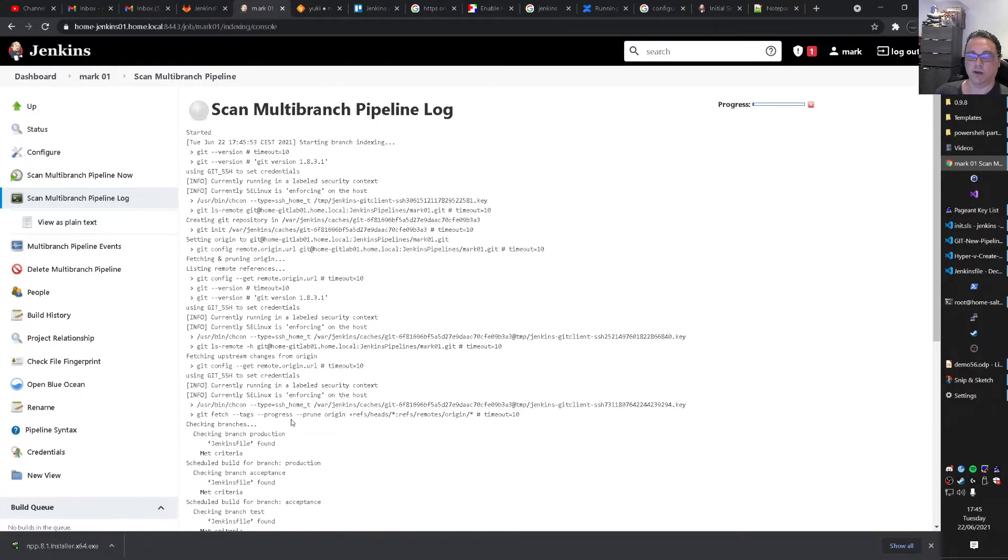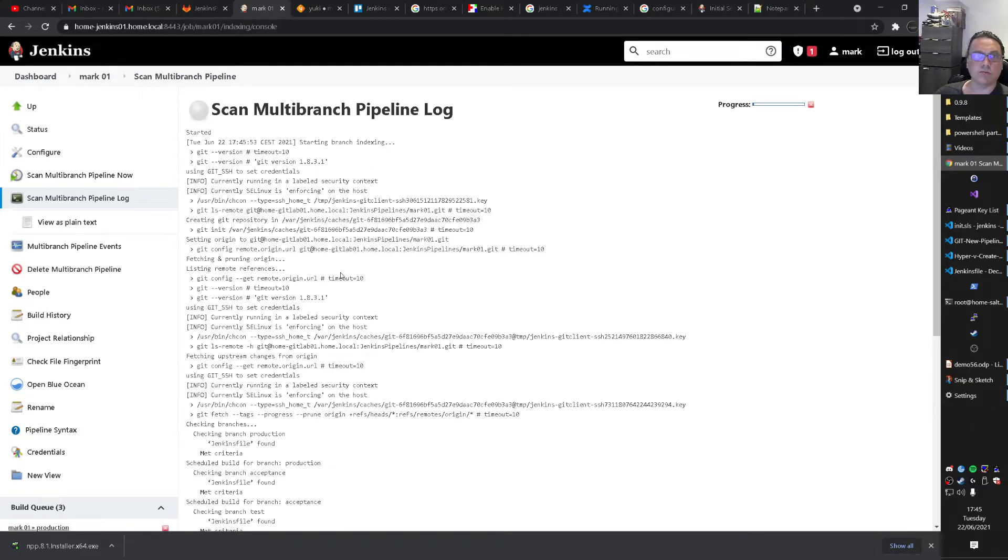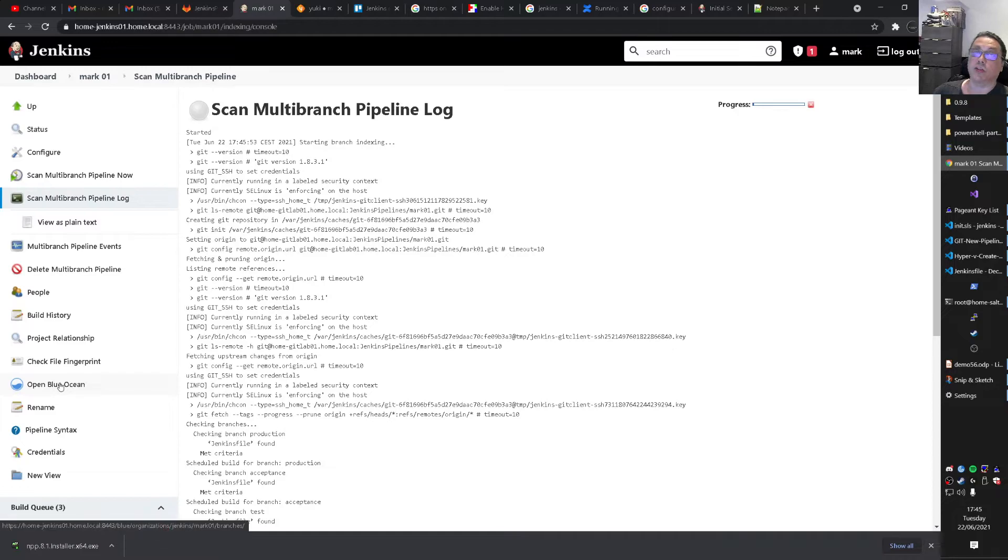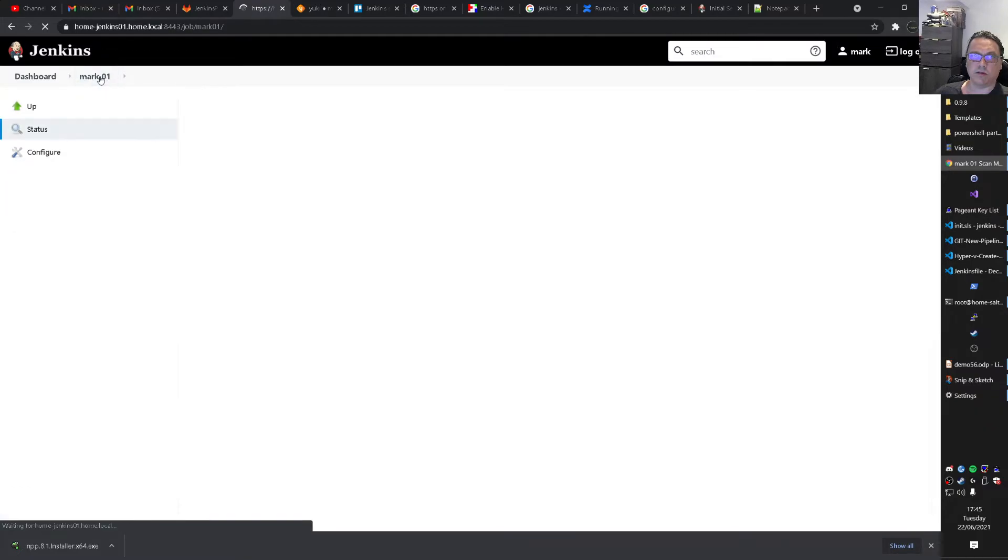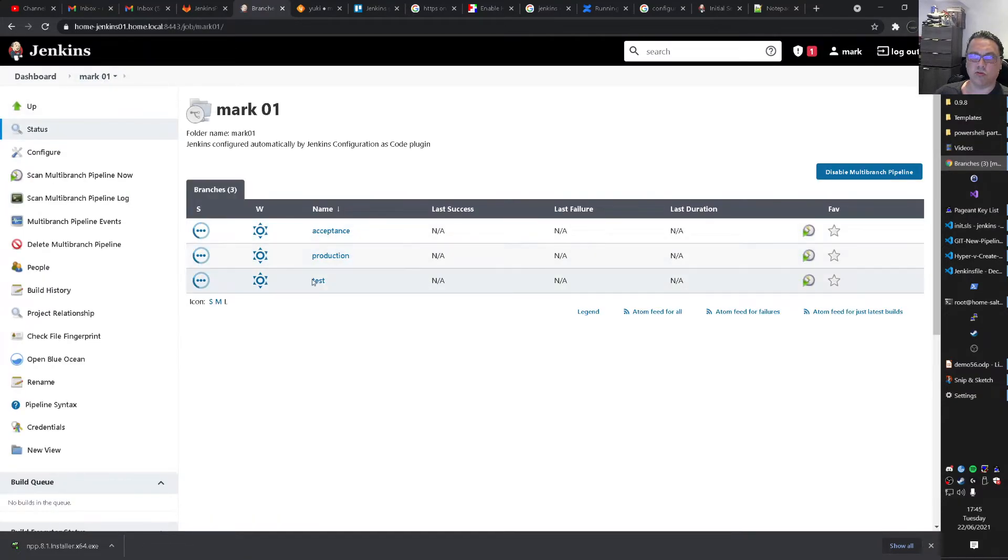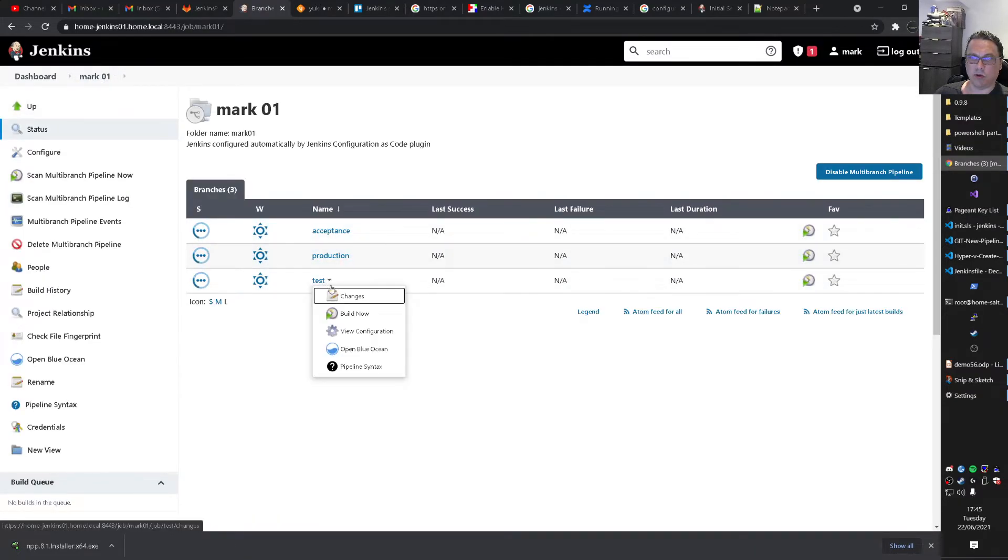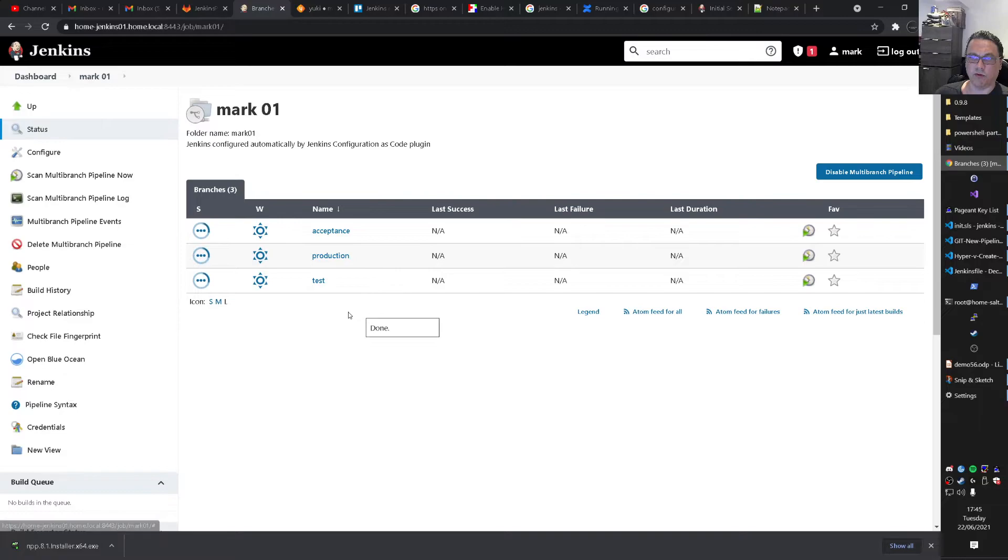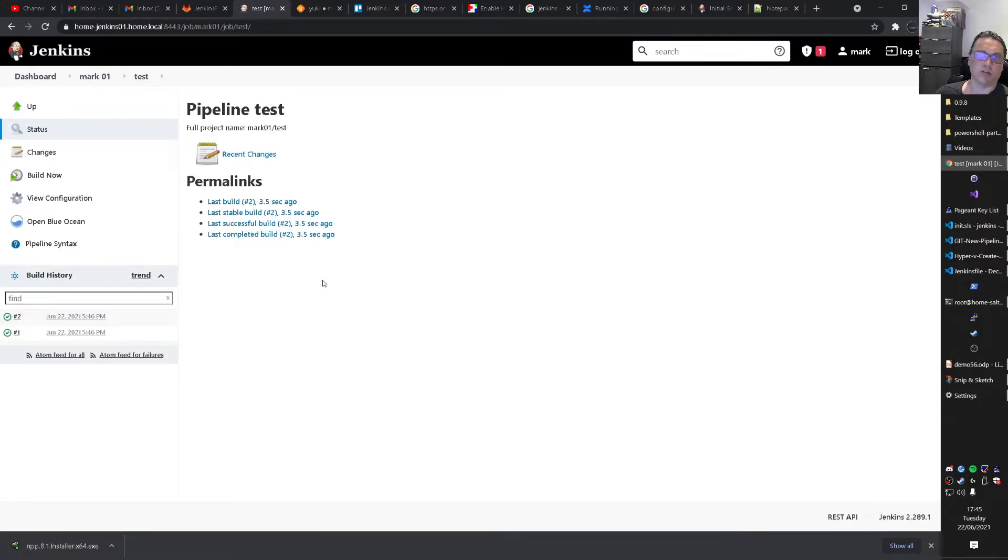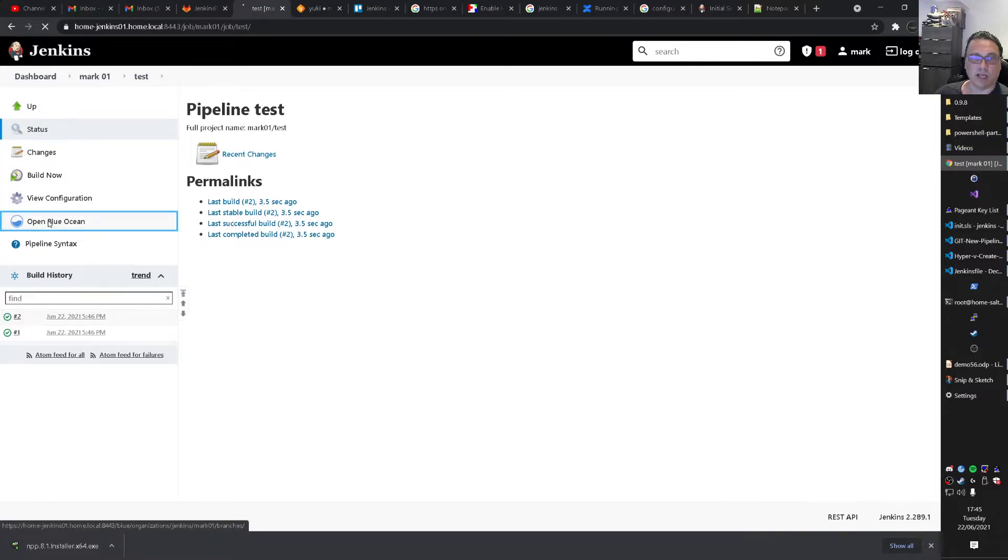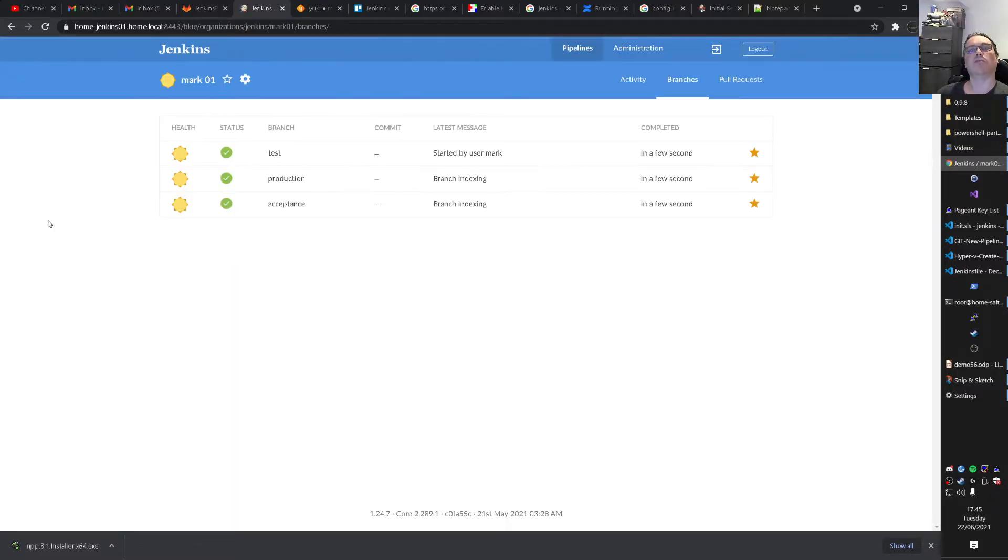You see it already. So Jenkins file is found. And let's go to the blue ocean interface. Because I like that more for running pipelines. I don't say this is bad by the way. Because this is also quite good. You can also run it from here. Build now. But. It's. Yeah. No. It works. So I cannot really complain. But I just. Like the blue ocean interface. A little bit more.